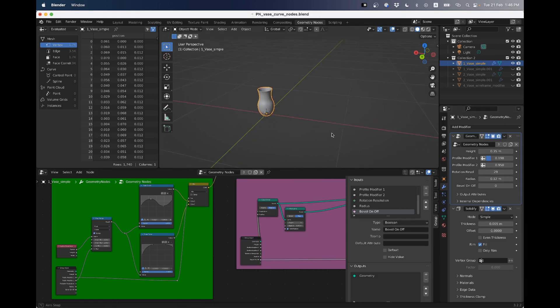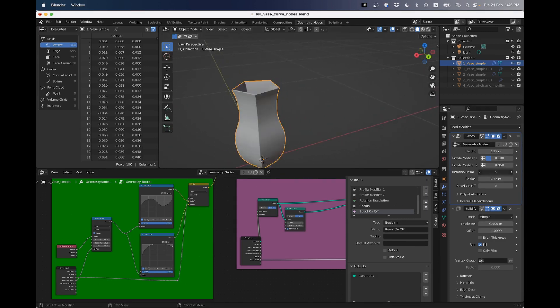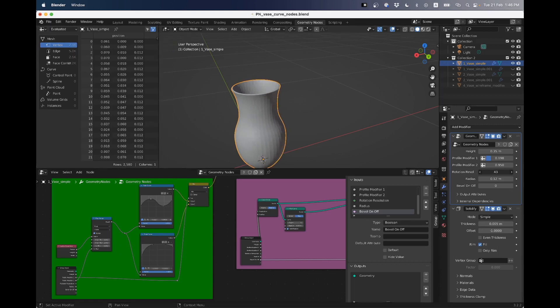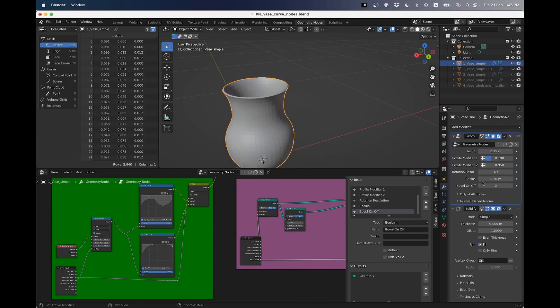So we've got things like the rotation resolution, we can make this into a triangle at the smallest resolution and a round shape at a high resolution. We can change the radius, the height, and so on.